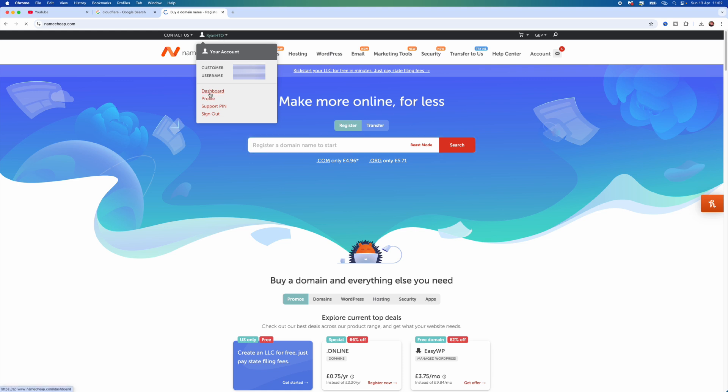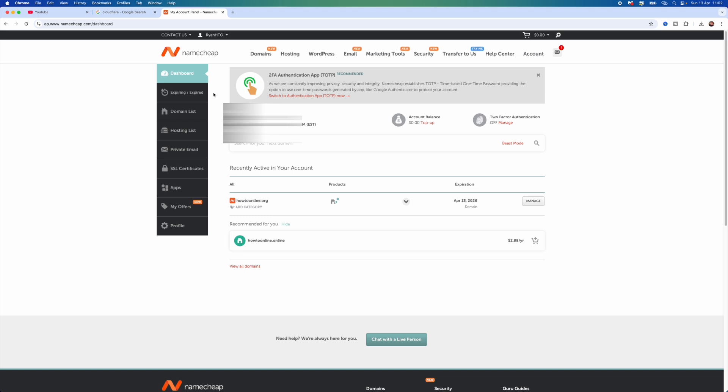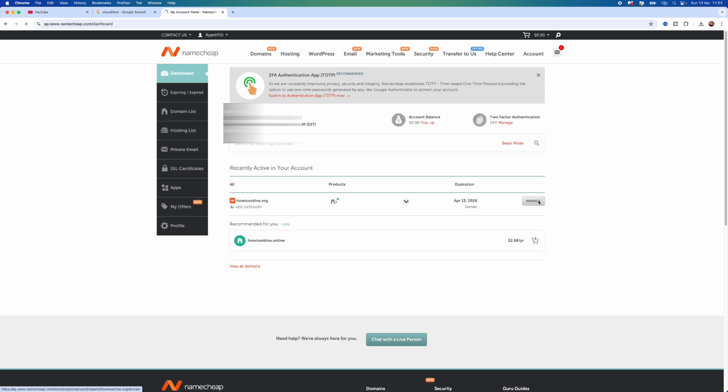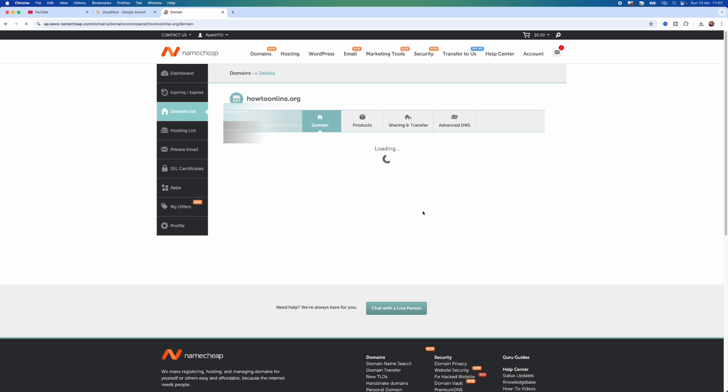Once we click on Dashboard, you then want to go down to the domain that you want to transfer. I will choose this one right here, scroll over to the right, and then click on Manage. Once we click on Manage, you will then be redirected to this page.